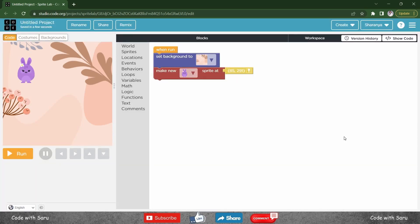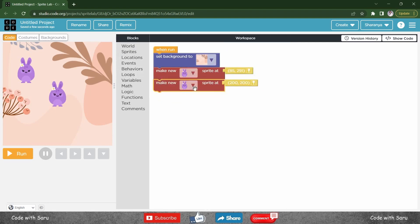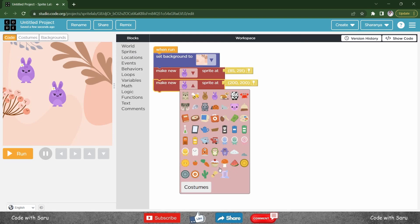Now I'll show you how to update location manually. Go to sprites, make new sprite, let me choose a carrot.